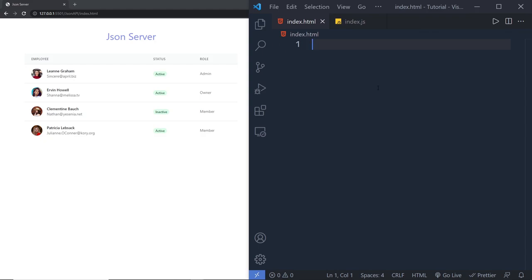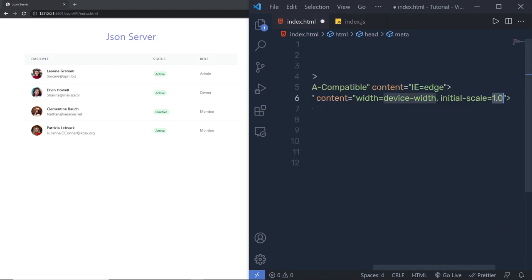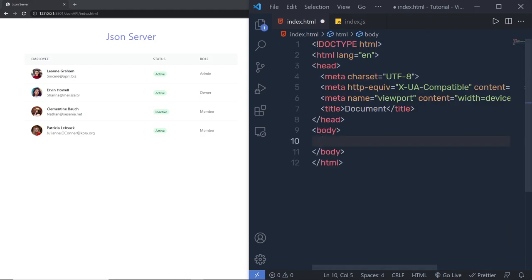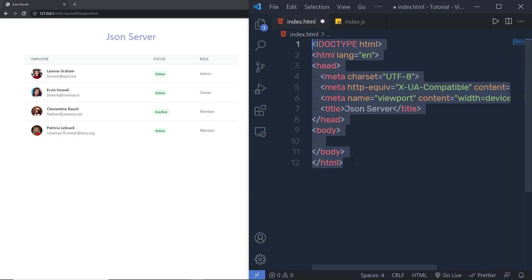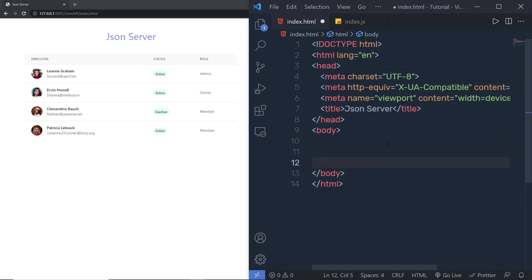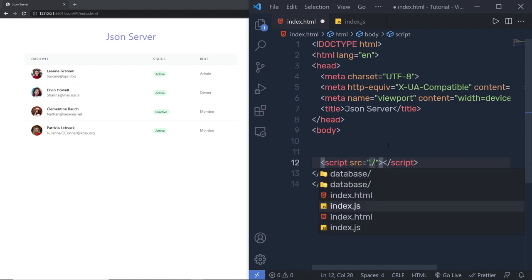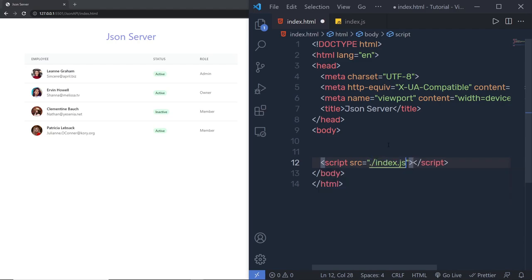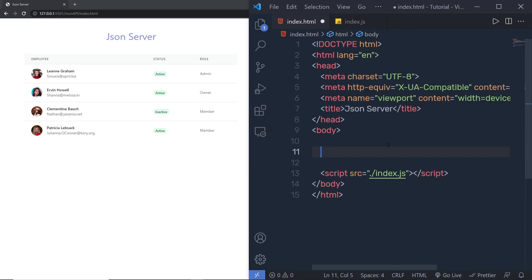I'm going to create a simple HTML5 snippet by pressing exclamation mark and tab. I'm going to name this 'json server' and inside the index file, before the closing body tag, I'm going to add a script tag and link my index.js file. Save these changes and now inside this body I'm going to create this beautiful UI.